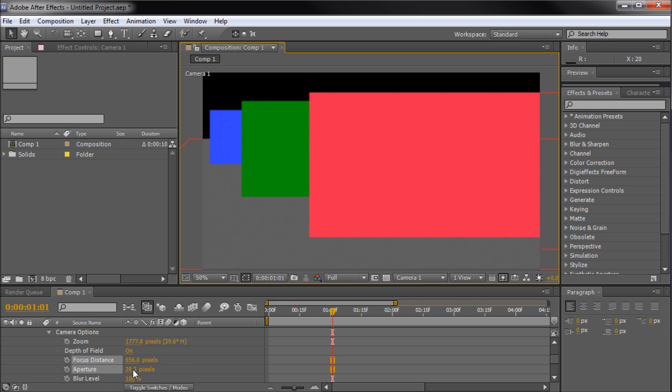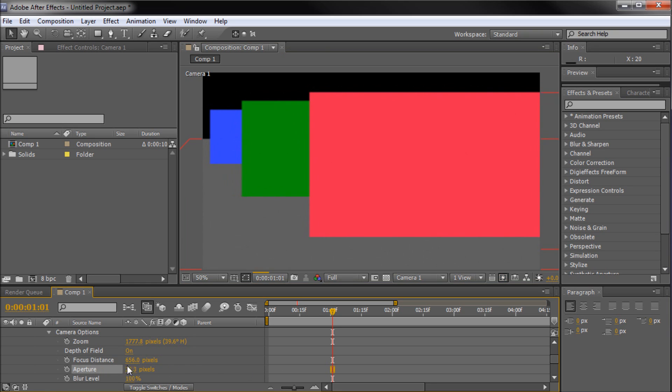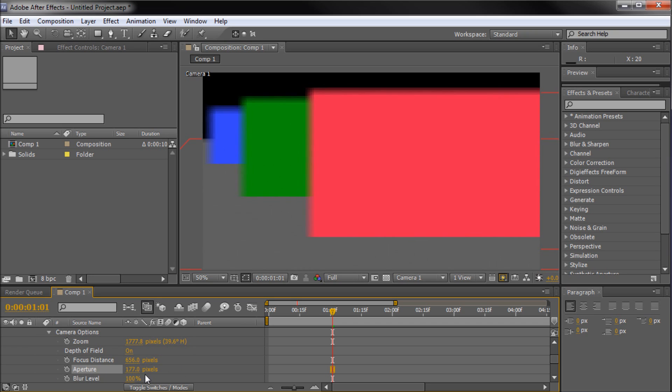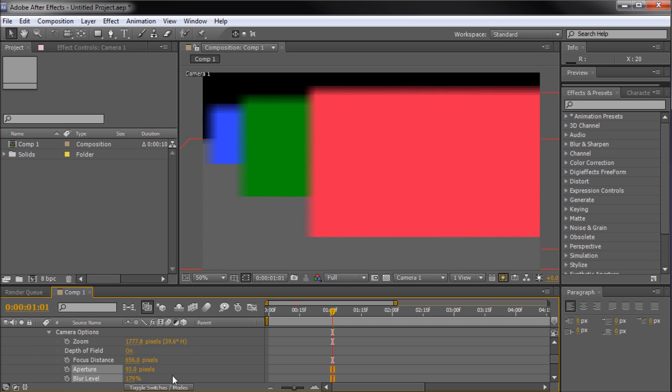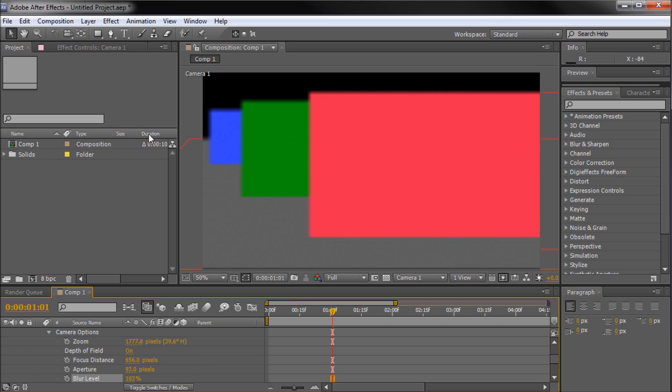So again, you can change the aperture in order to do that, as well as just the focal distance. You can see that kind of gives you a similar effect. And then blur level, you can just play around with that too. That kind of is a way to adjust those other settings.